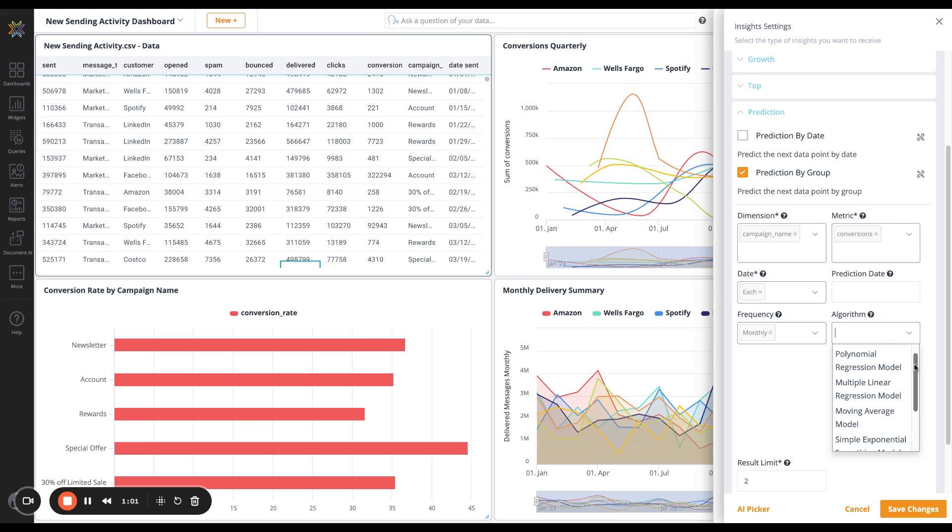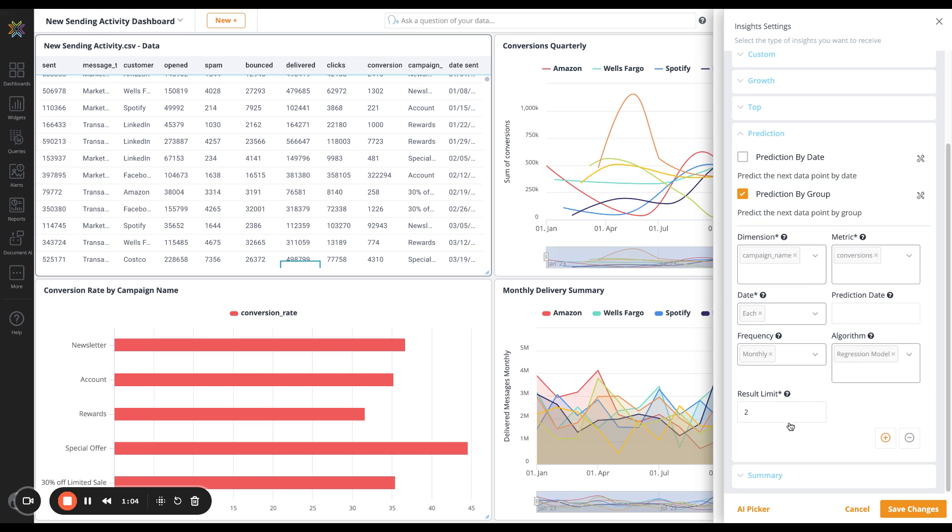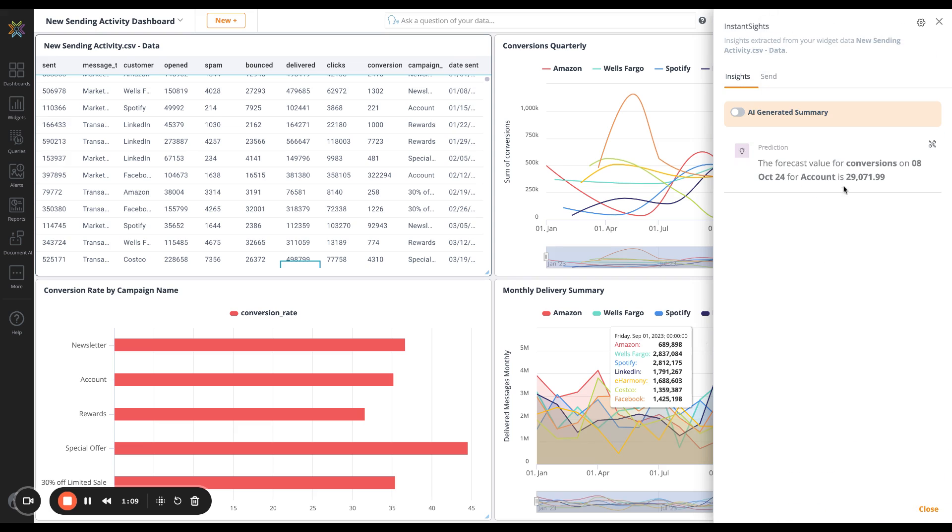We have a number of algorithms available, but I'm just going to select a regression model. I'll just limit it to one for the sake of simplicity. When I save my changes, we can see we have a predicted value for conversions of 29,072.